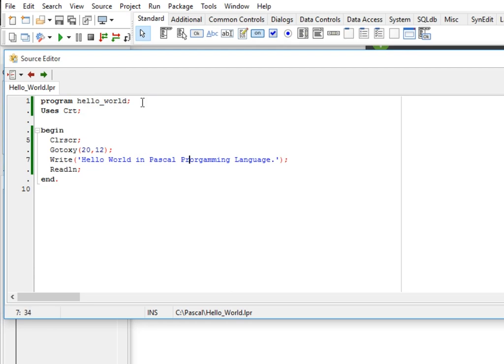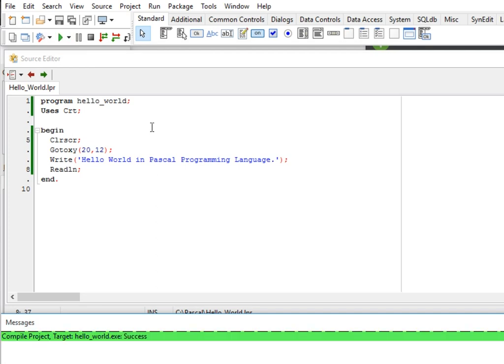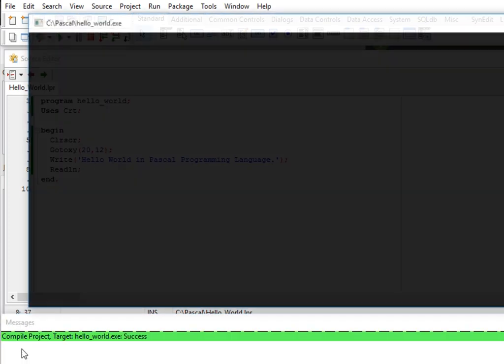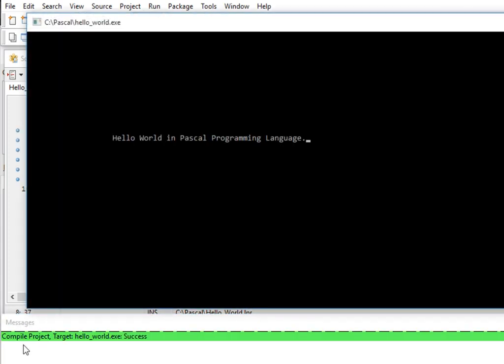So when we run our program, compile project target hello world exe is being generated. Success. Hello world in Pascal programming language. We have already done it.